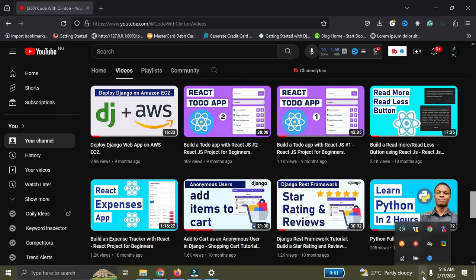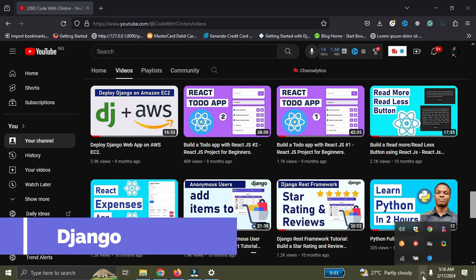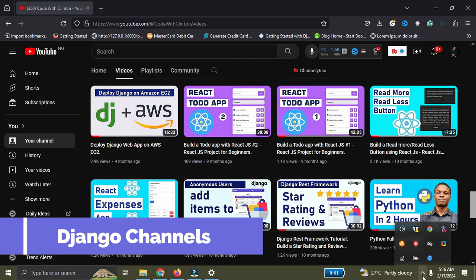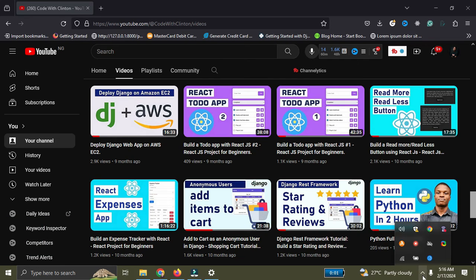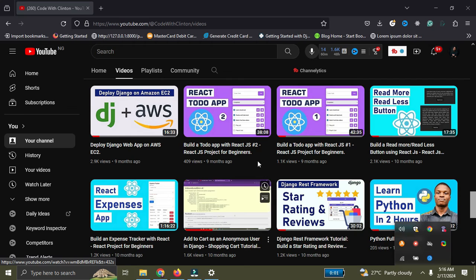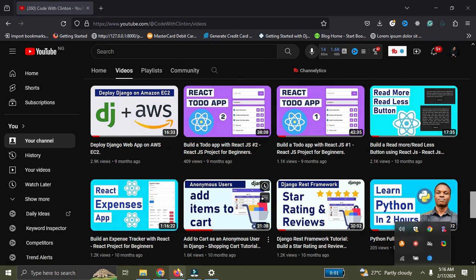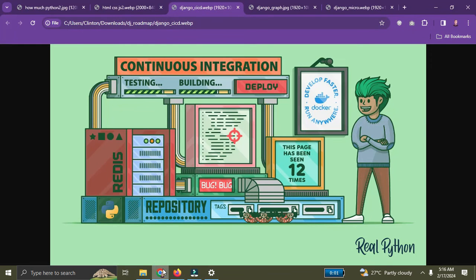Now let's cover the advanced roadmap. Number one at the advanced level is Django Channels, which allows you to build real-time chat applications and implement WebSockets in your Django application to carry out asynchronous activities.